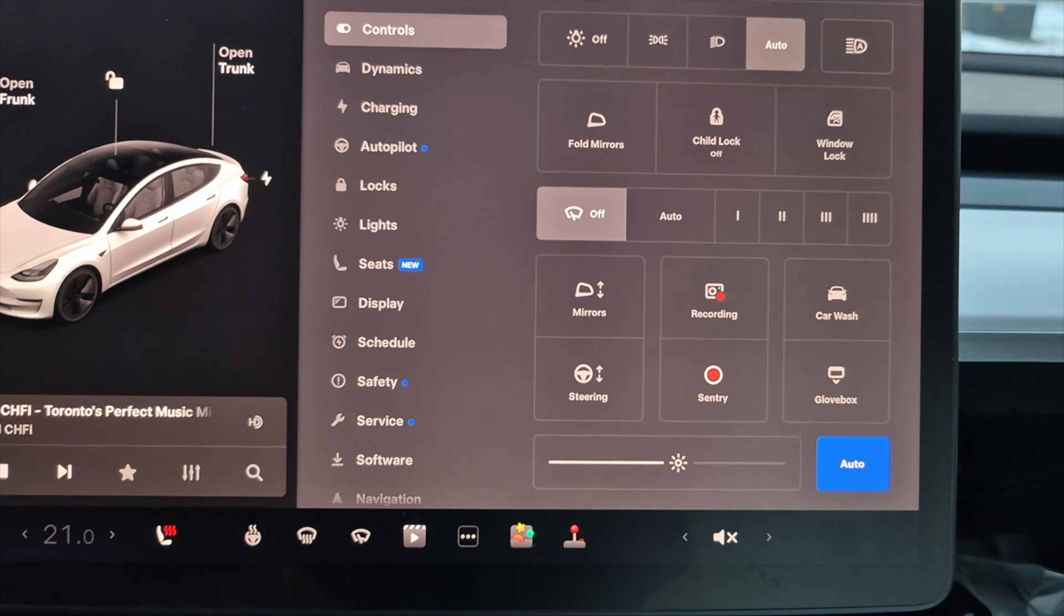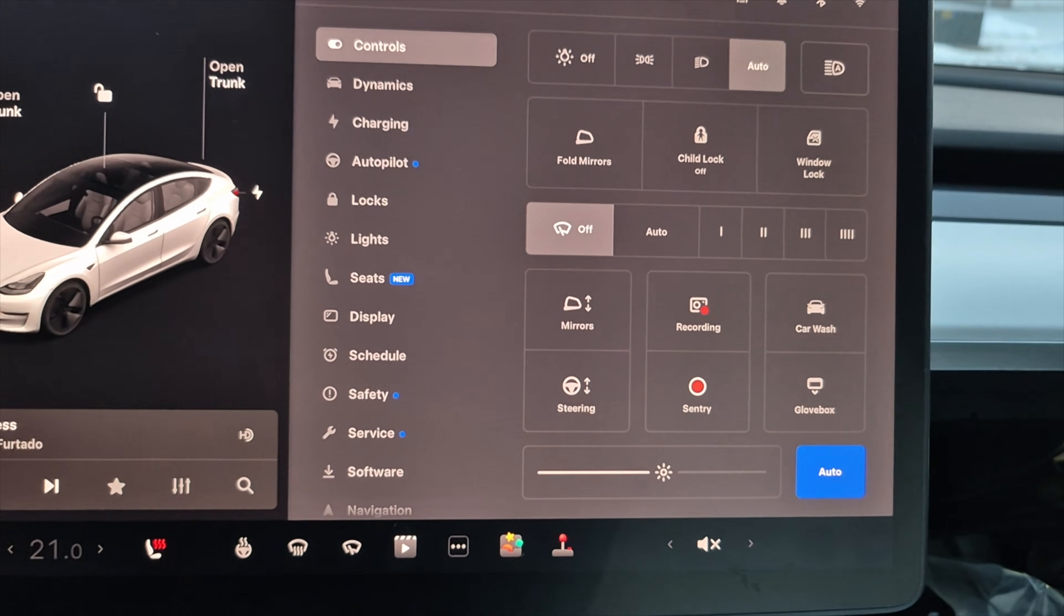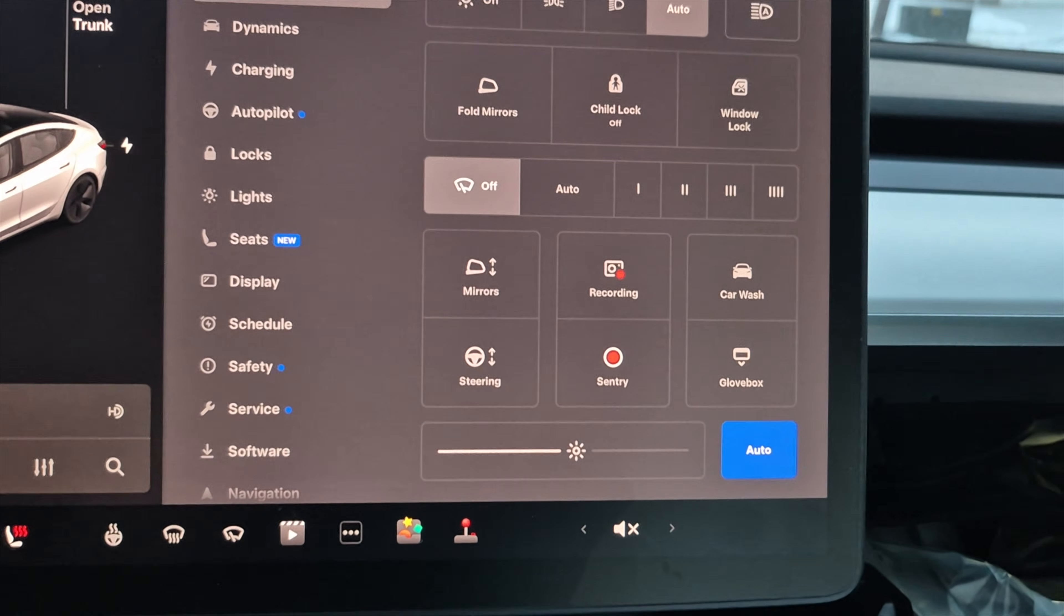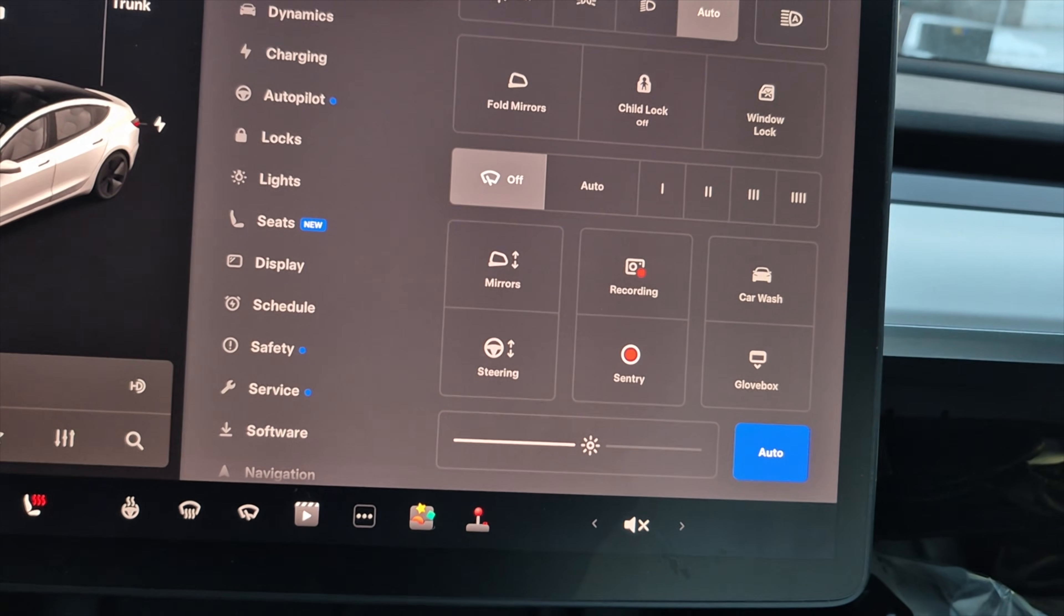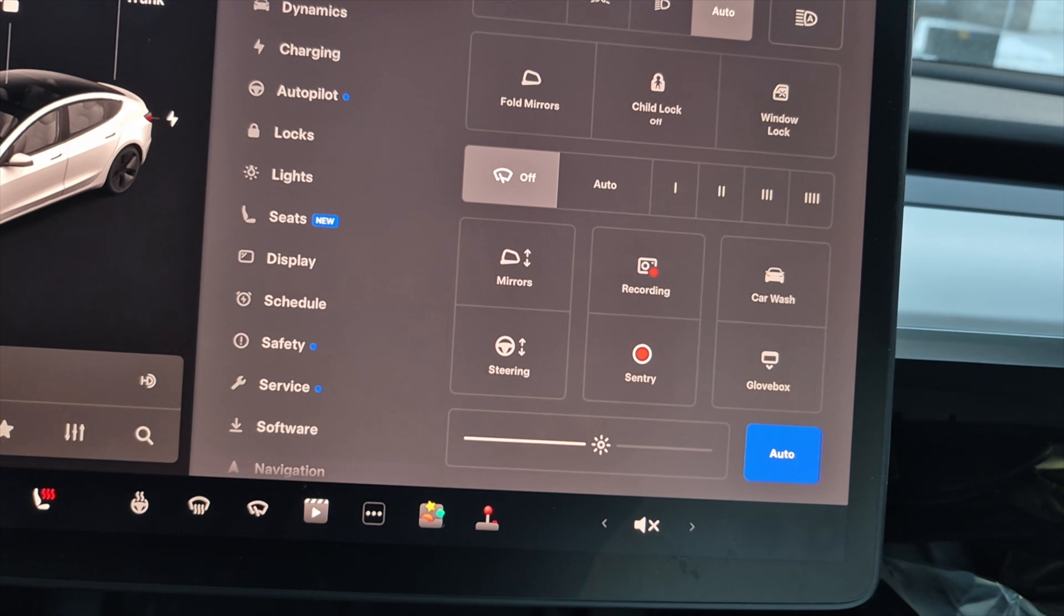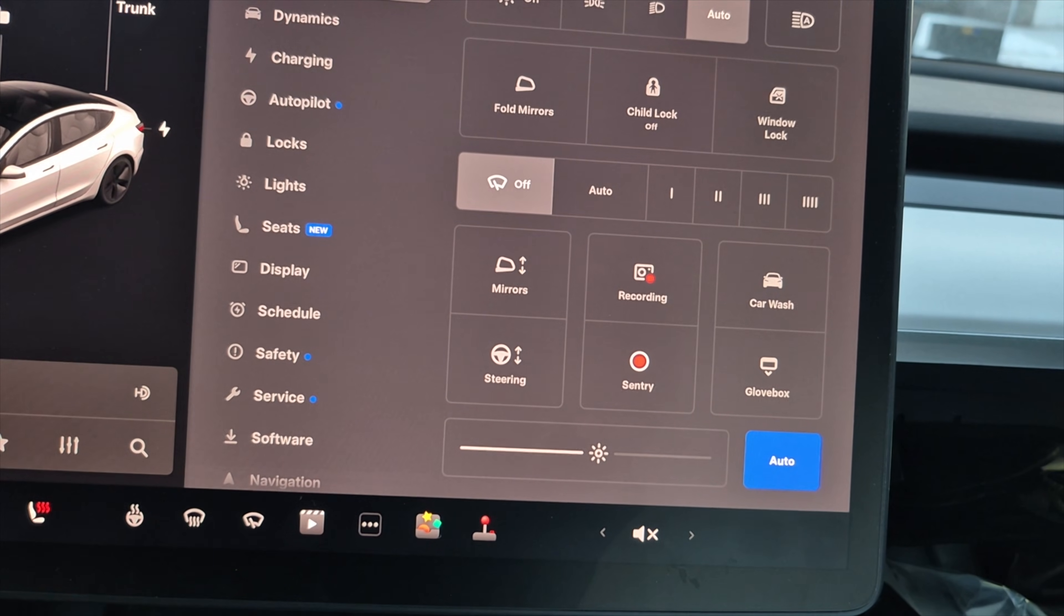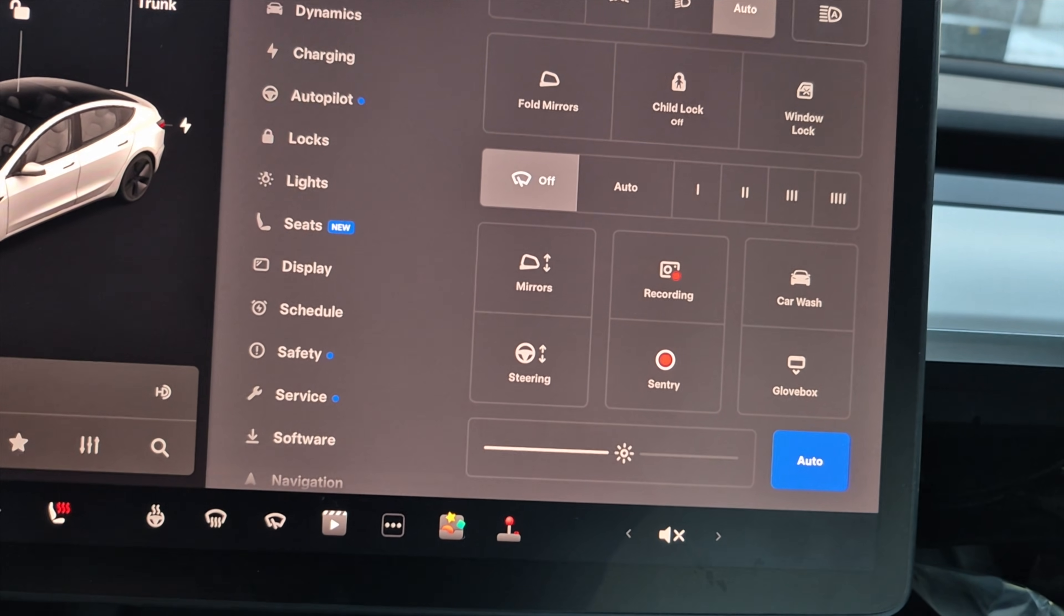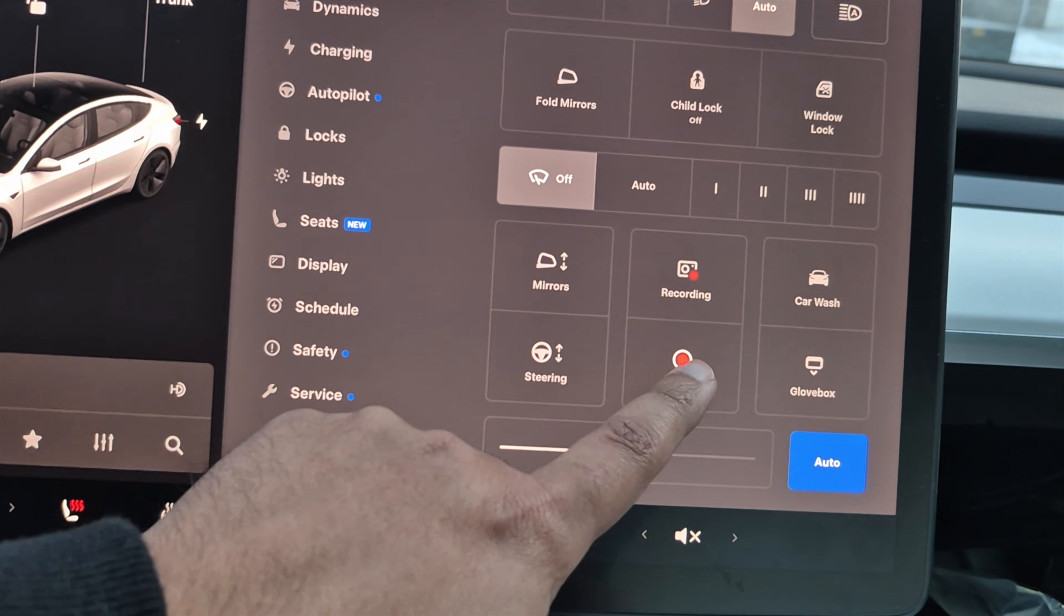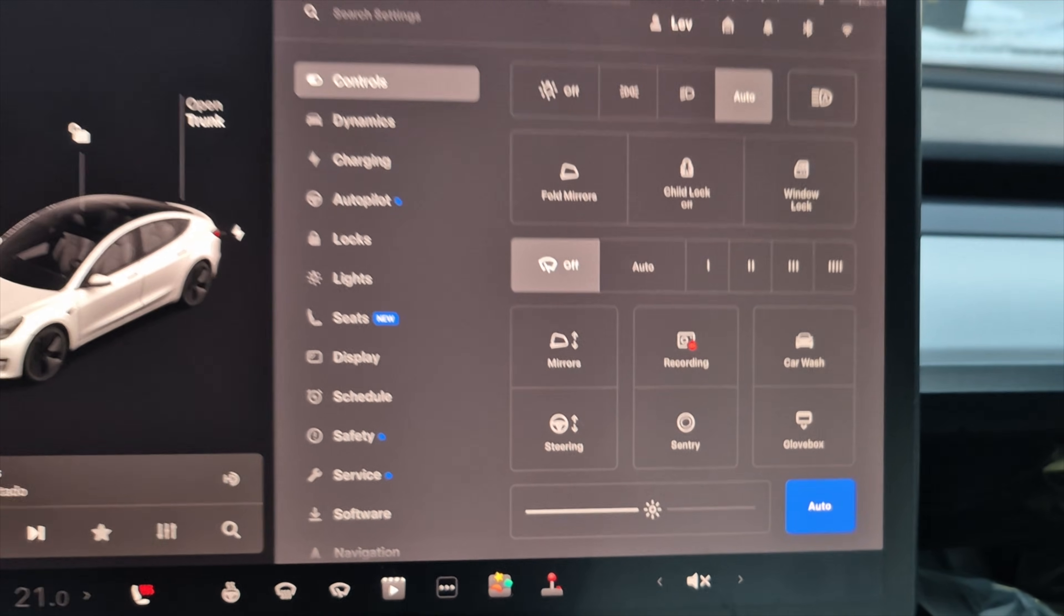It's like any computer. You don't want to remove a USB drive from your computer while it's writing because you could corrupt the files. First, tap the Sentry button once and that red light goes away. So now your Sentry mode is off.